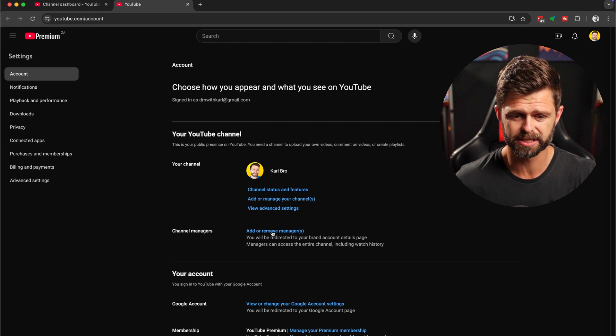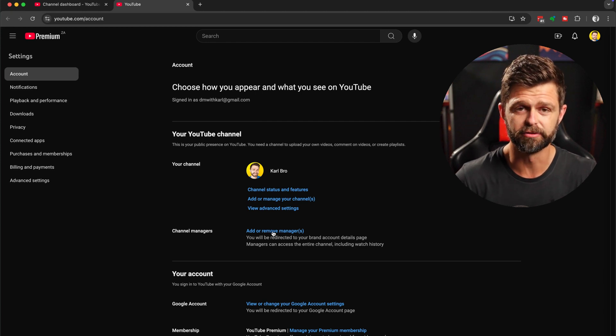On the next page, we're going to head down to channel managers and select add or remove managers. Now, if you don't have this here, it means you don't have a brand account for your YouTube channel just yet. If this is the case, then I want you to watch this video here where we walk you through how to change your personal YouTube channel into a brand account so that you can change the email for your YouTube channel.